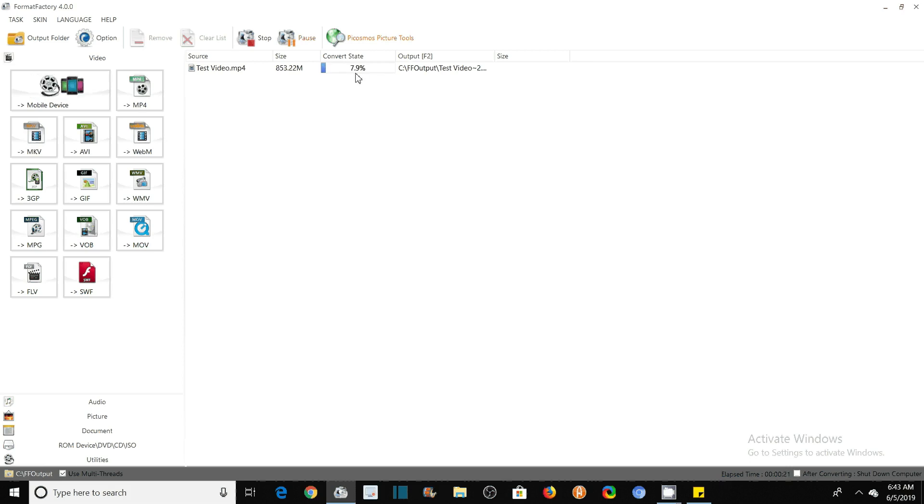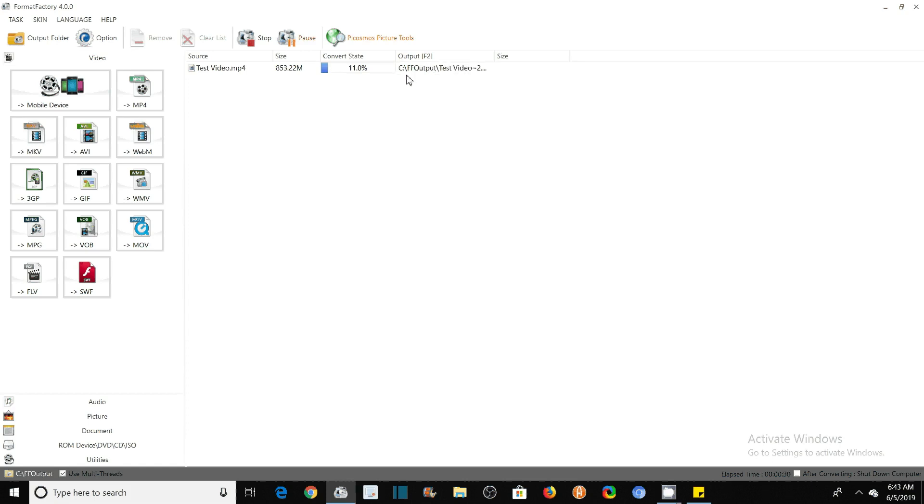And this is the output folder. You will see, by default, you will find this output file in the C drive, in C drive, in FF Output. So after finishing this, we will see.